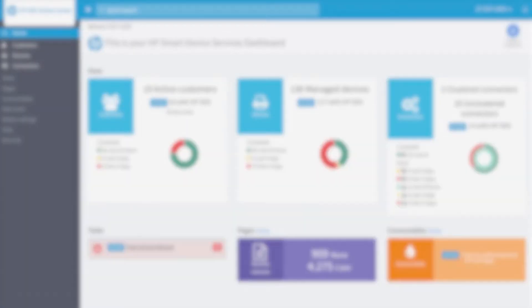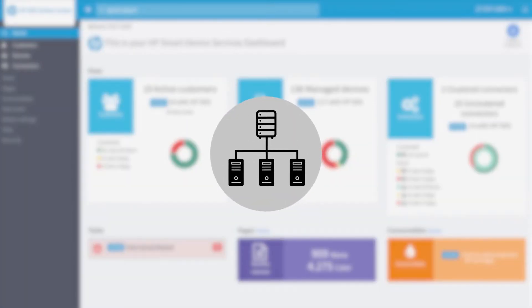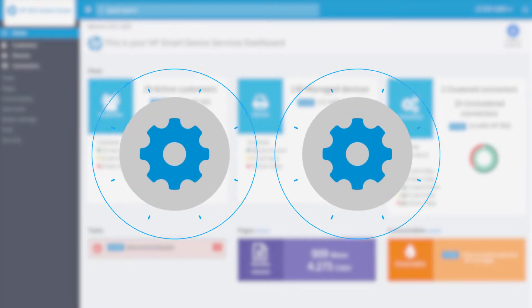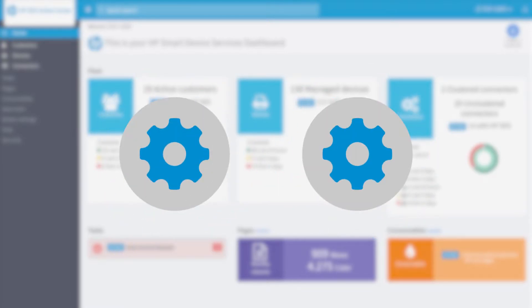The creation of a cluster increases the reliability of the data collection process and allows better management of the fleet, thanks to connector redundancy.